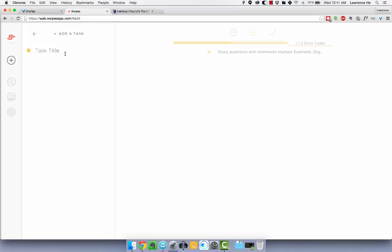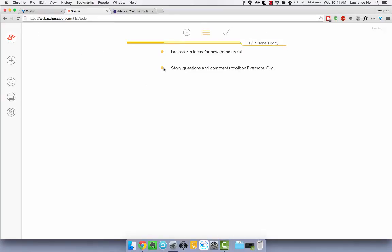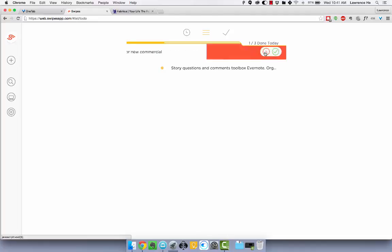You just add a task here, so my task for today would be brainstorm ideas for new commercial - that's a legitimate task right - and you just add it in. It's really simple.